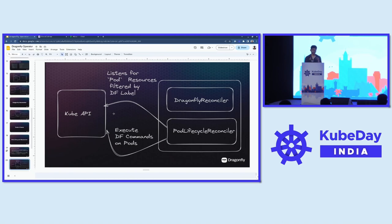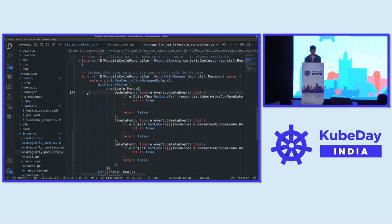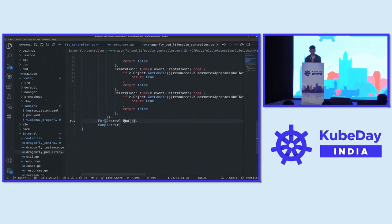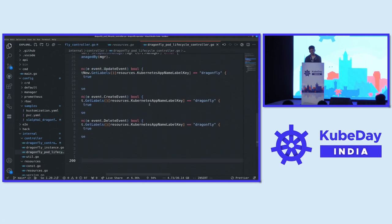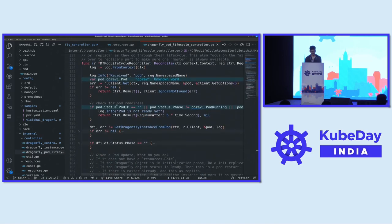The responsibility of the pod lifecycle reconciler is to listen for pod events and see if they are related to Dragonfly — if the master is going down, update a replica as master; if there is a new Dragonfly pod, mark it as a replica. All the logic around new pods and deletion of pods. It listens to pod events, then runs Dragonfly commands on those pods to make them master or replica. The Dragonfly operator knows about Dragonfly's Redis commands and also knows Kubernetes APIs — it knows both, which is how we bring the business logic of Dragonfly into the Kubernetes layer.